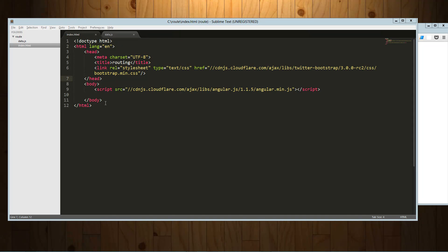Hey guys, this is Joe Madalone and today we're going to take a look at routing in AngularJS. This is how you can create a single page application.